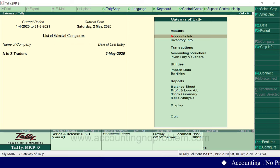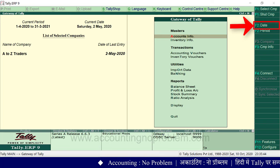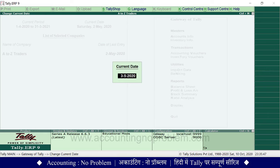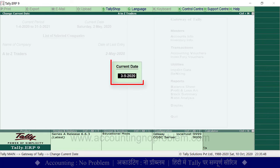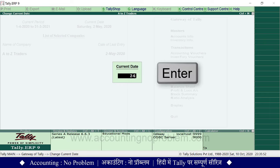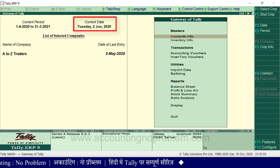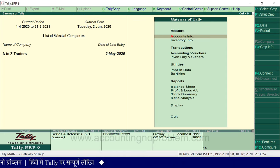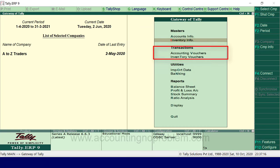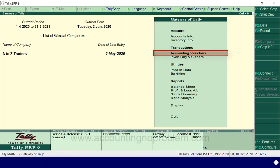If you have a transaction in the past, you can record with a different date. Press F2 to change the date — for example, if we want 2nd June, type 2 June and press Enter. The current date is now set to 2nd June. Now we record the transaction from Gateway of Tally.